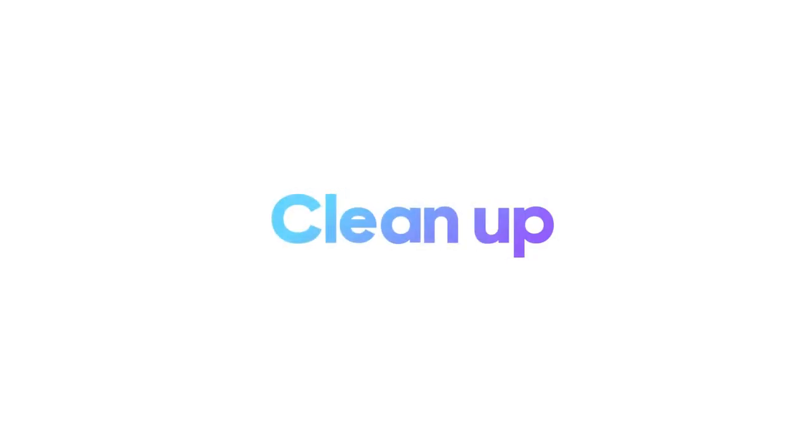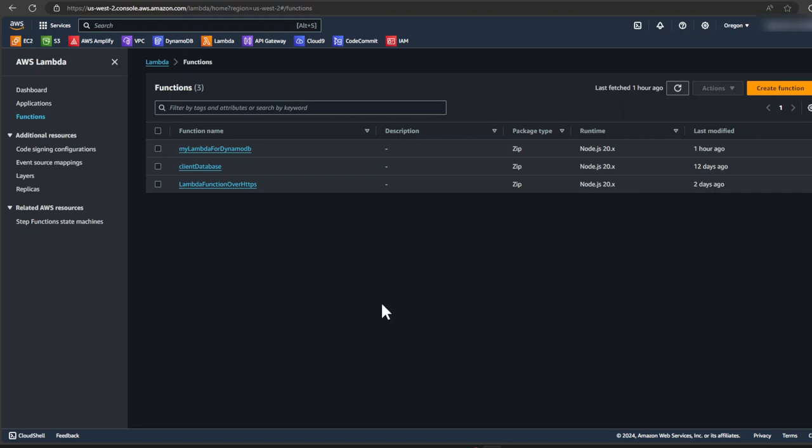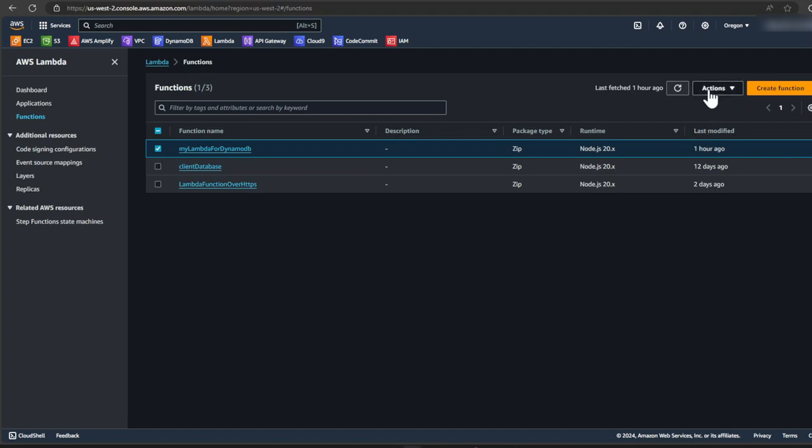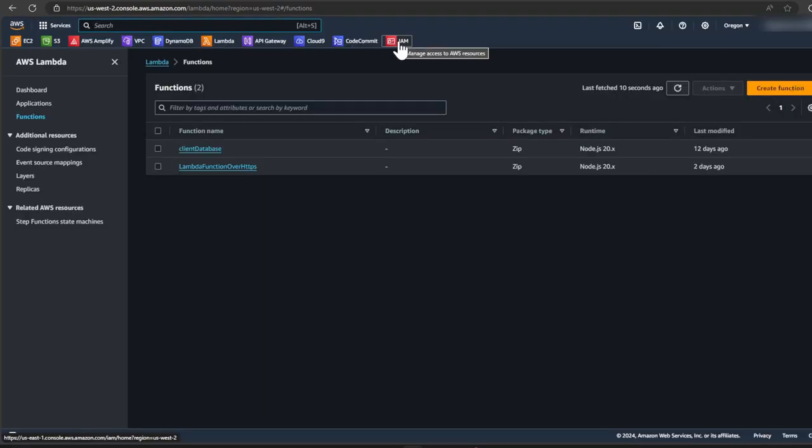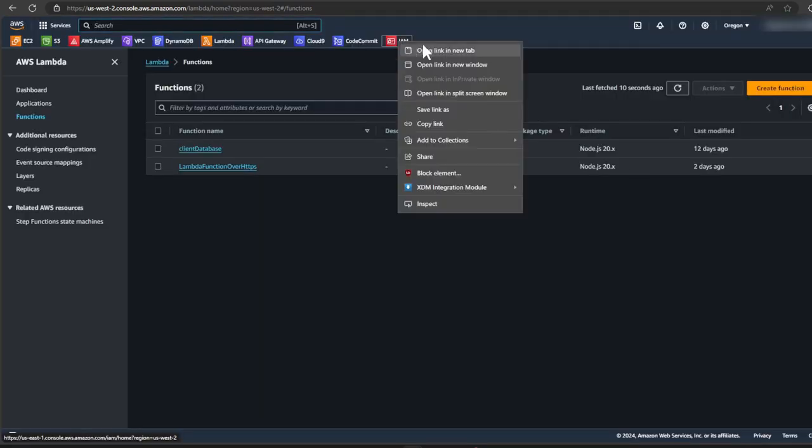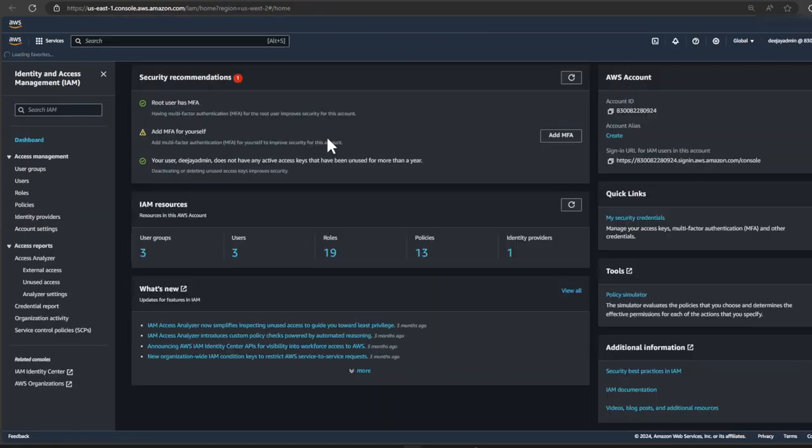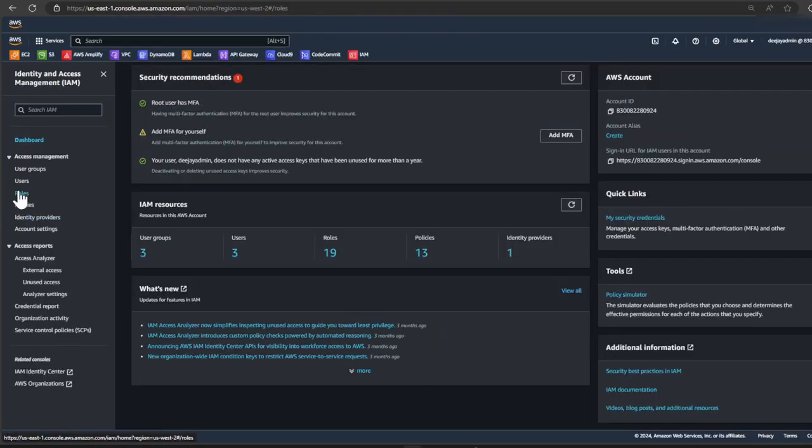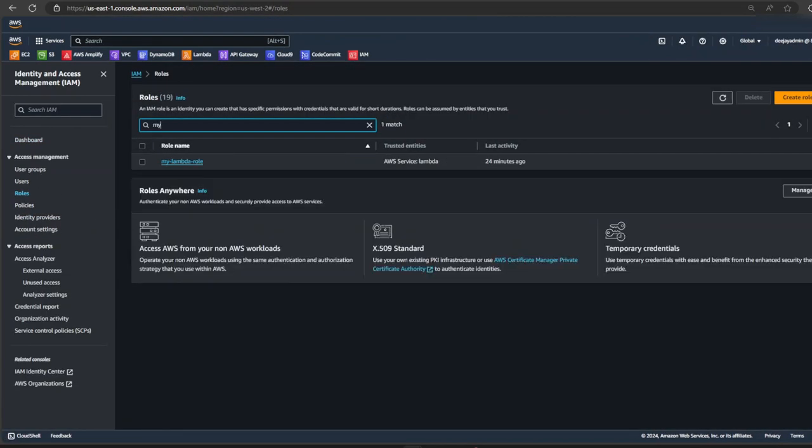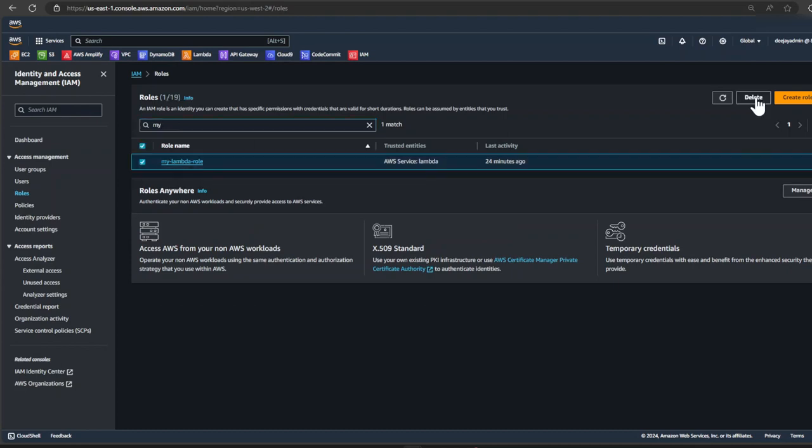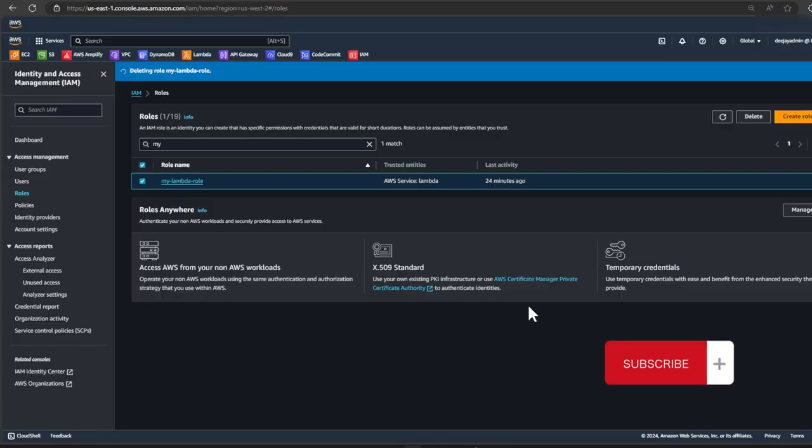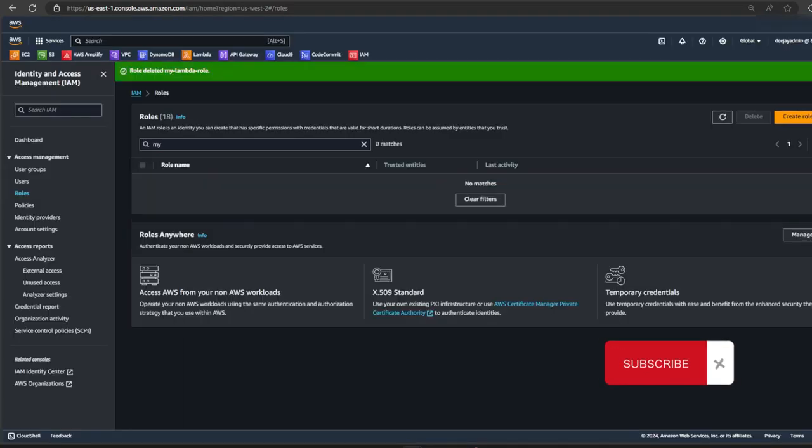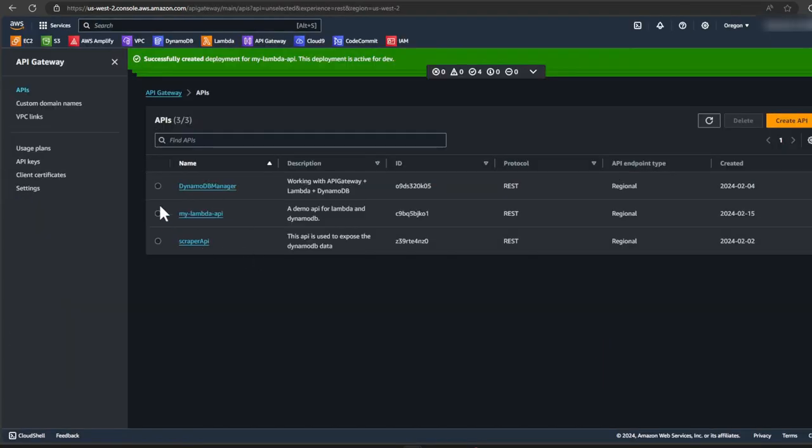I think it's best we delete everything we've built so AWS doesn't give you a high bill. Let's go back into our Lambda function page and select our Lambda function. Click on actions from the drop down. Select delete. And type in delete. Click delete. We can then go to IAM. Click on roles. And we're going to look for our Lambda role. So my Lambda role. Select it and click delete. Type in the name of this role. And click delete.